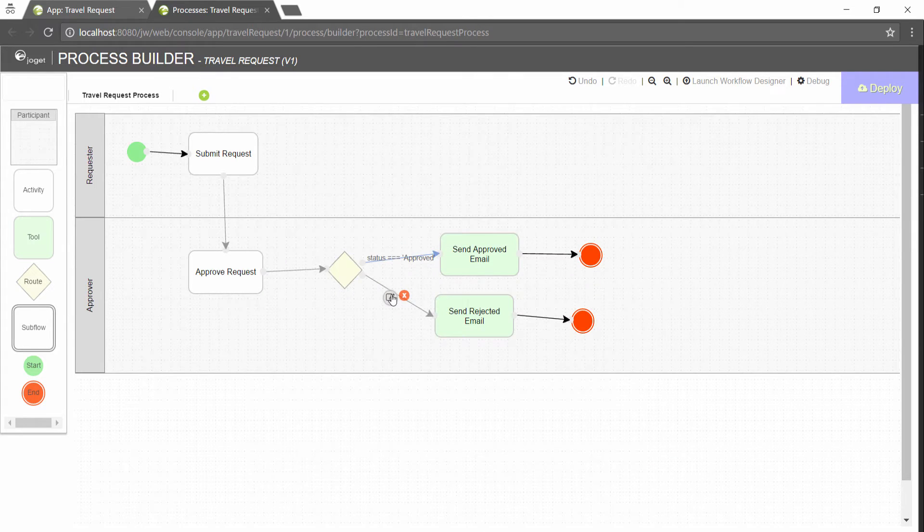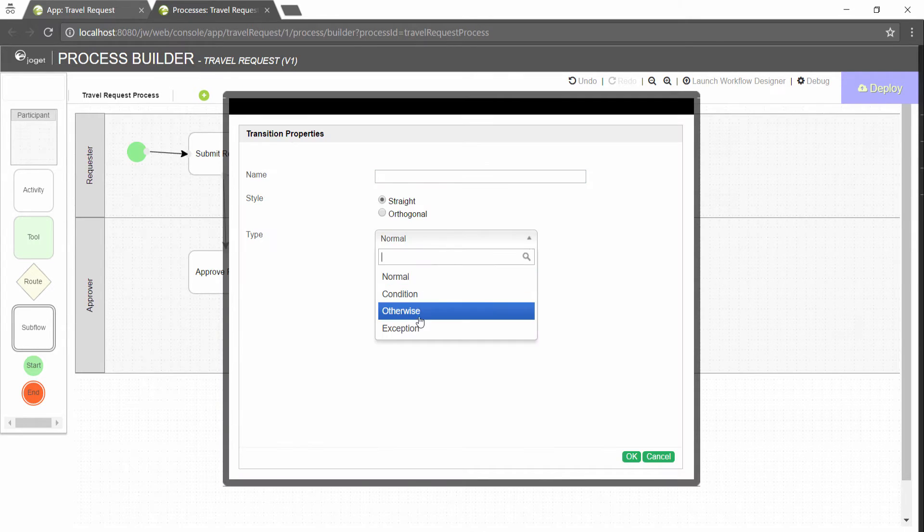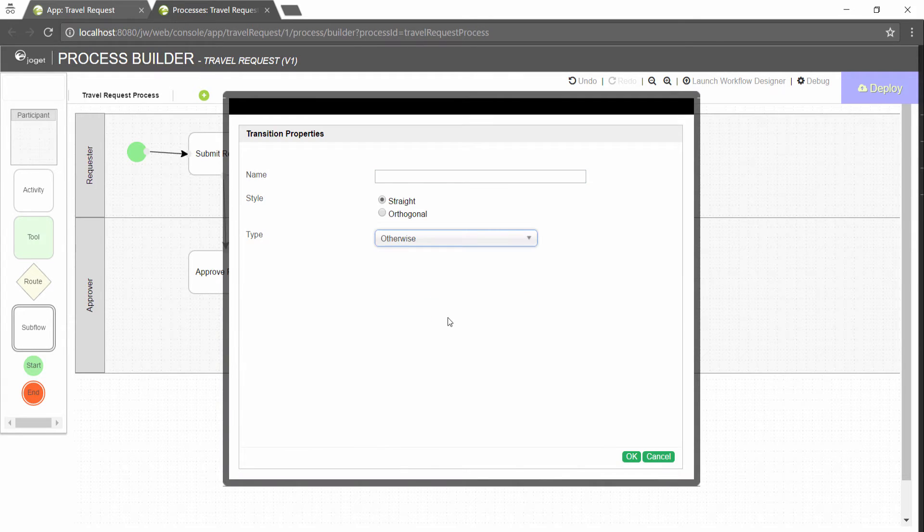Set the other transition's type to otherwise to indicate that it is the default path to take when other conditions are not met.